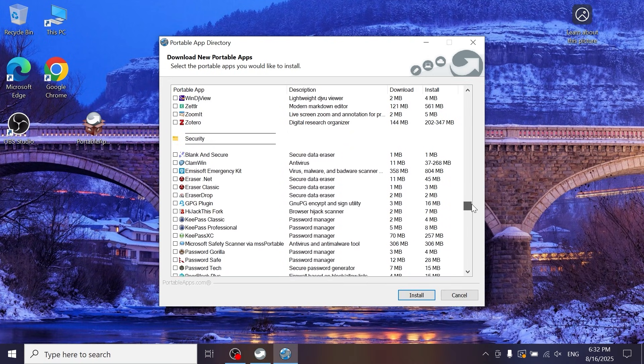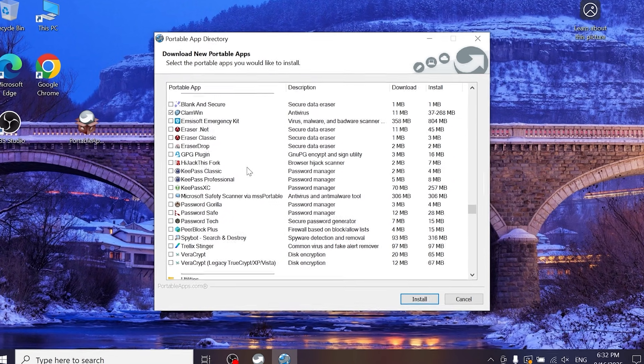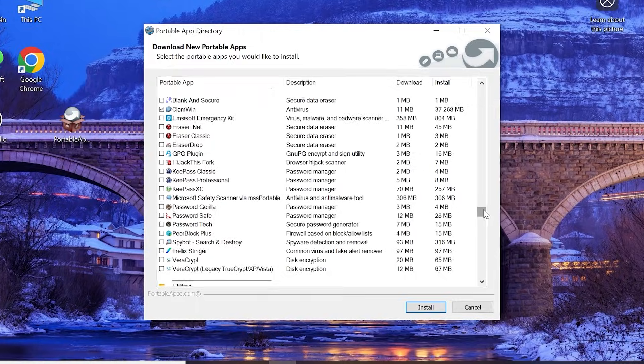In short, here you can find any program for any need — antivirus, video editor, or even a game. It all depends on you.